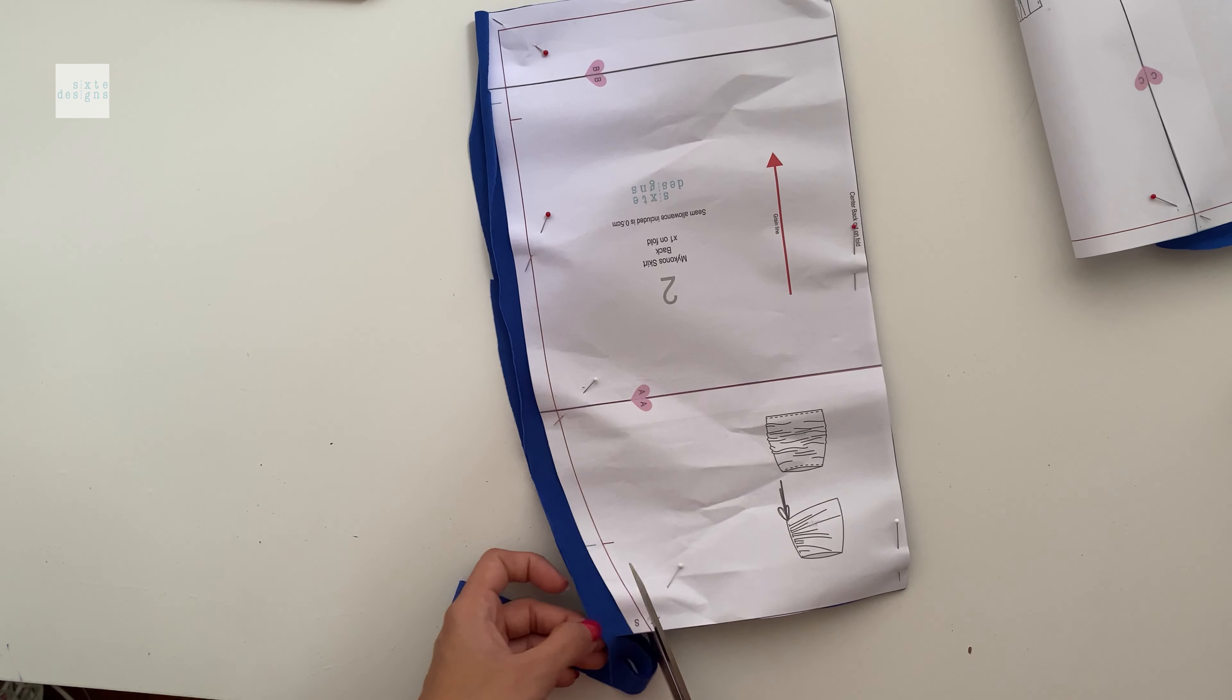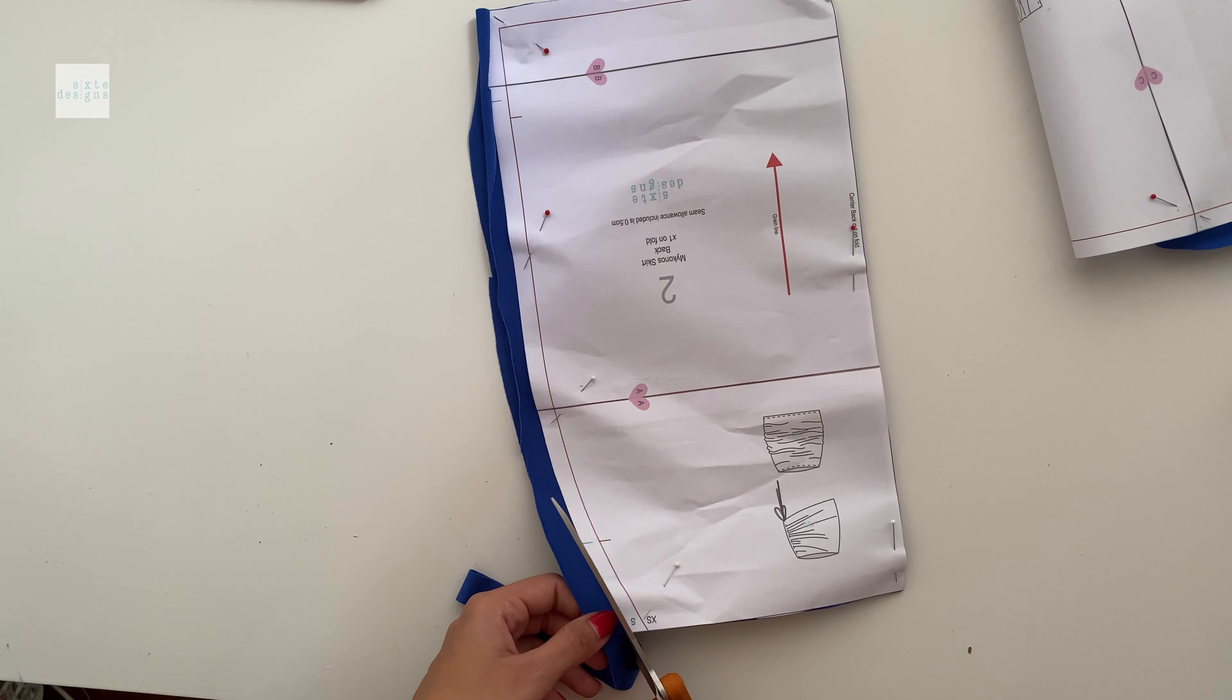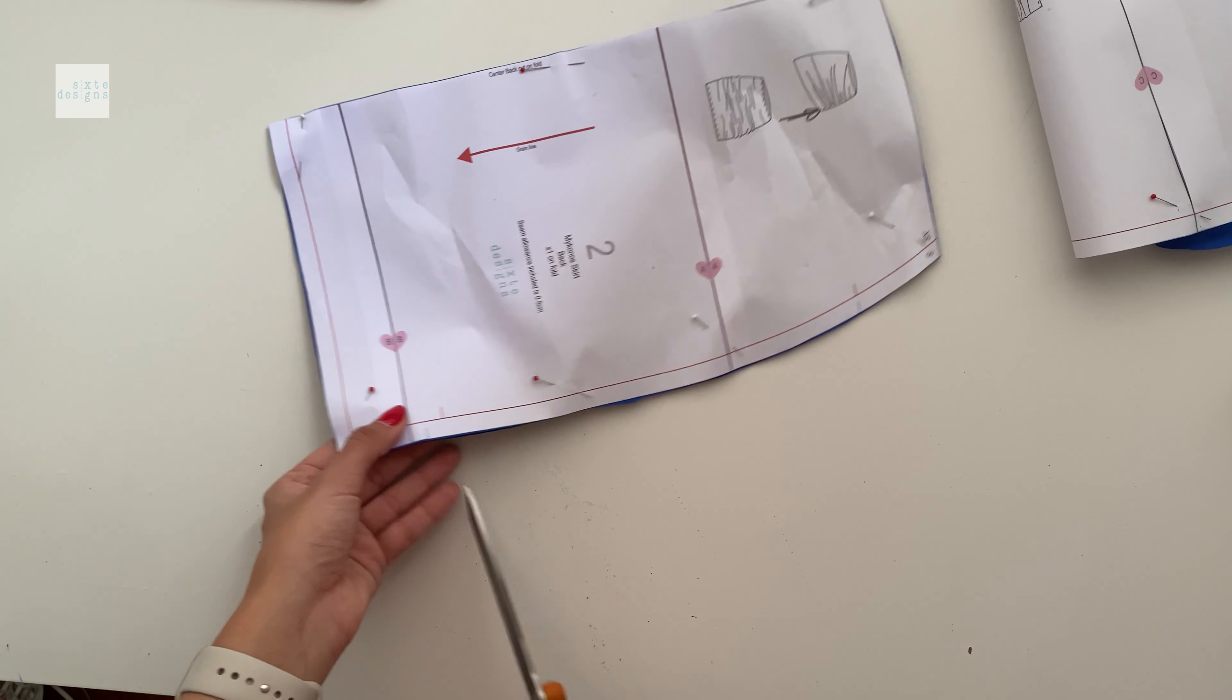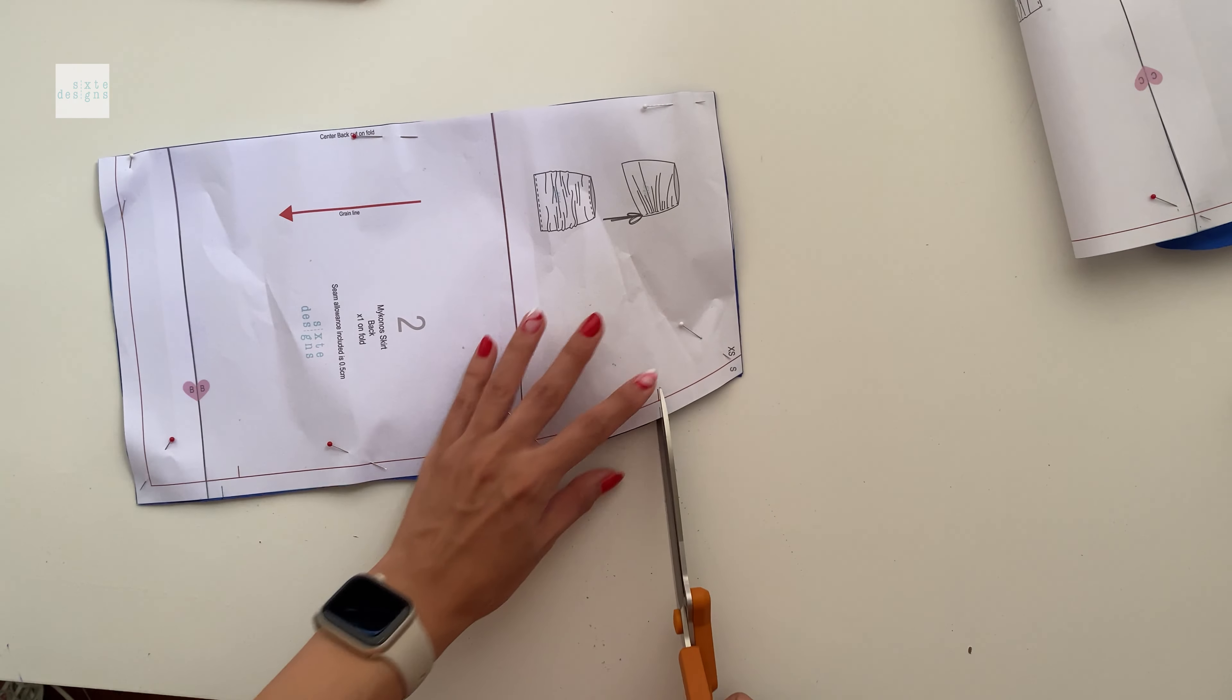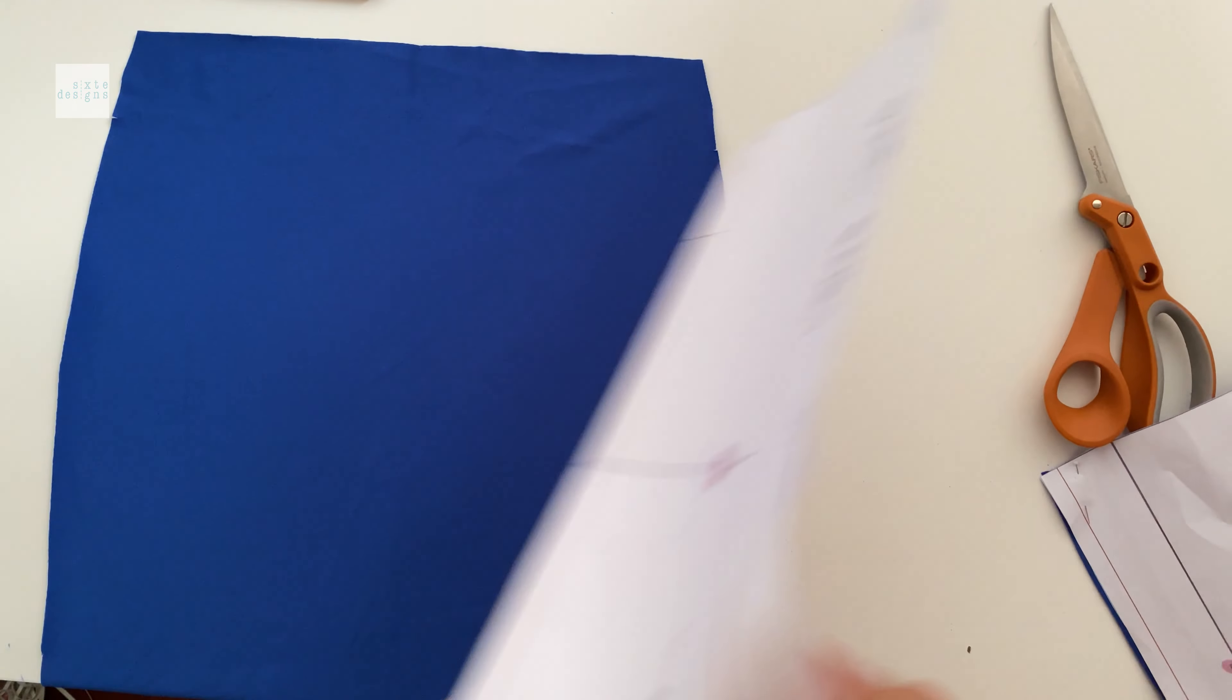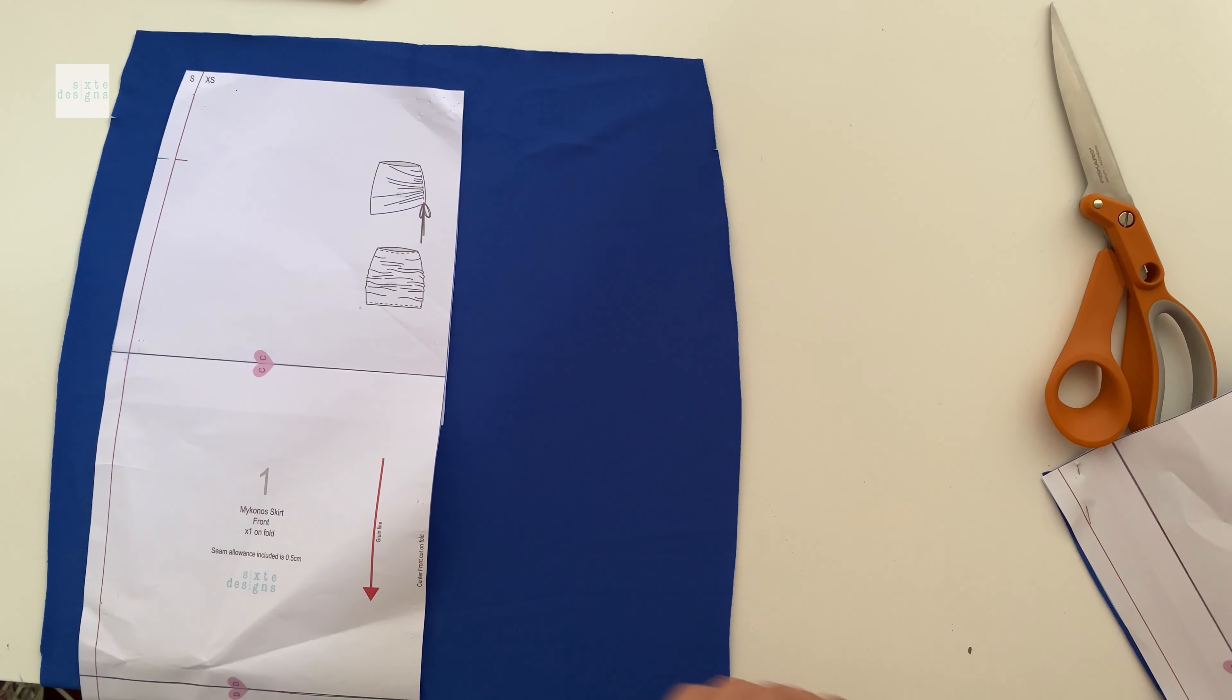You can use a pair of scissors or rotary cutter, whatever you prefer. And just don't forget to cut those little notches, those are super important so that we know how far to gather it in.